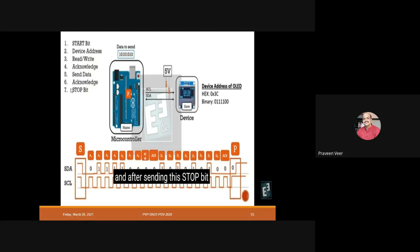The Start bit: the SDA line switches from high to low before the SCL line switches from high to low. This zero bit on the SDA line alerts all connected slaves that communication is about to begin.